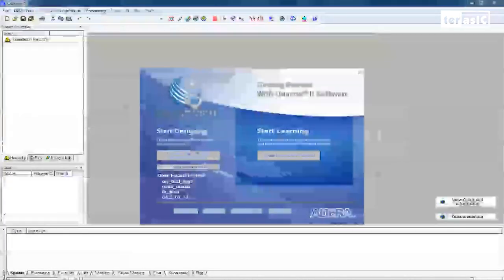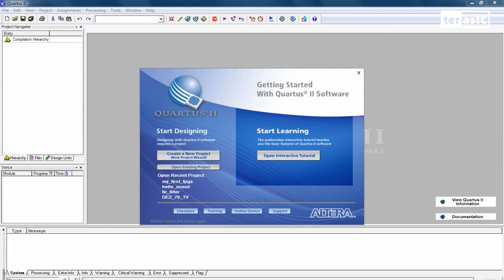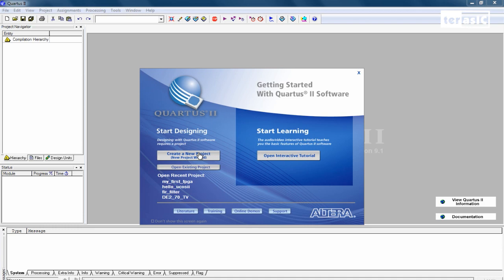So now let's open up our Quartus 2 software. Quartus 2 is the primary IDE for coding your RTL designs for all Altera FPGAs. So over here we have our opening window. And we can click on Start Designing by clicking on Create a New Project.